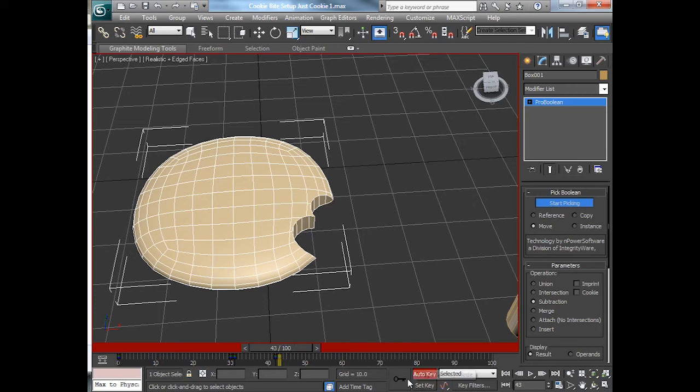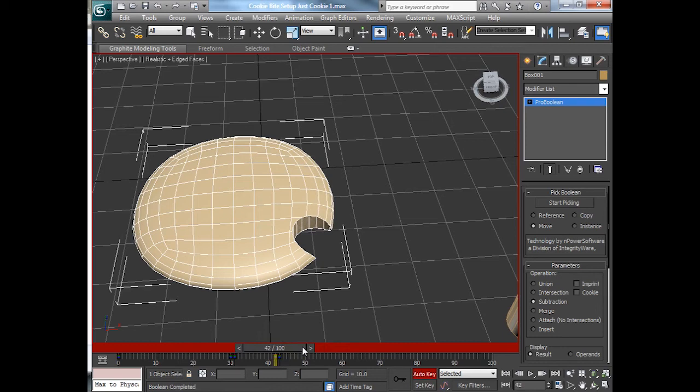Double check. Make sure the keyframe set. Double check. Frame before. Nothing gone. Frame after. It's chomped.